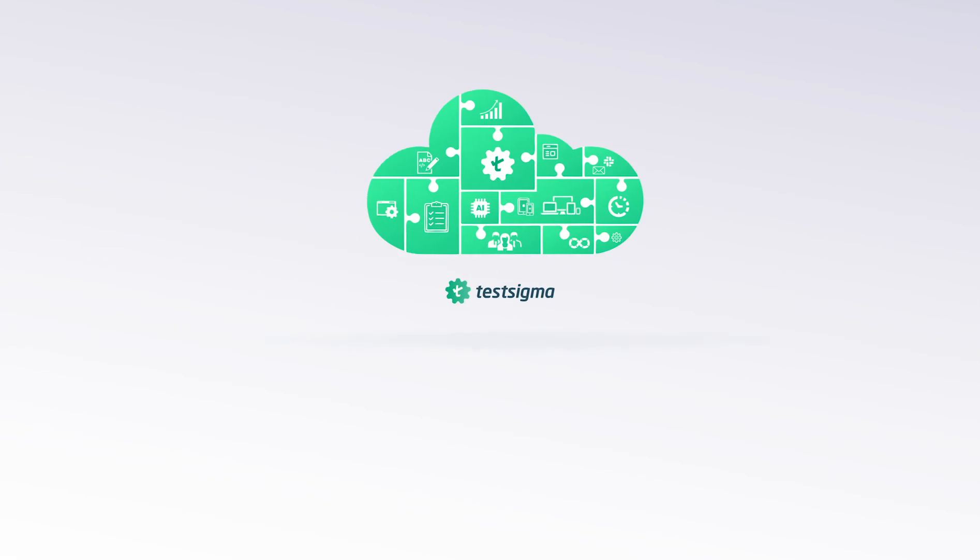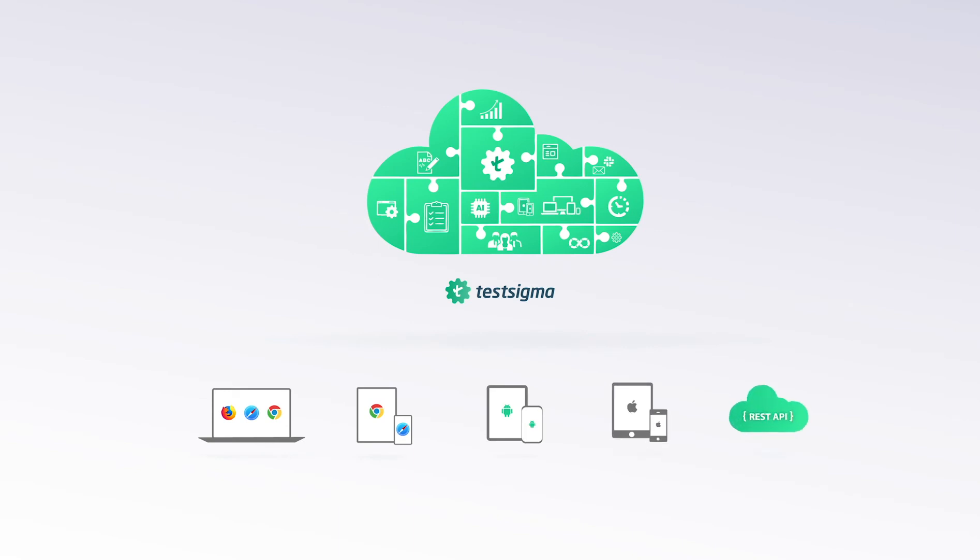TestSigma is a cloud-based AI-driven test automation platform for web, mobile web, Android apps, iOS apps, and web services automated testing.